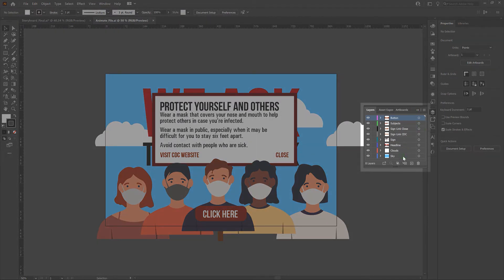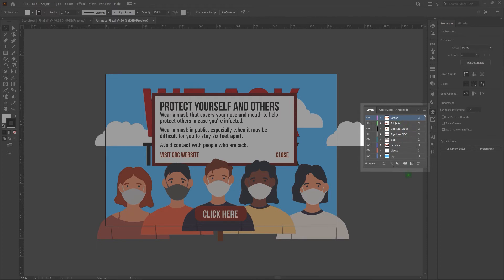The next thing we want to look at is the layers. If we open up our layers palette, notice that all the layers are explicitly broken down according to what they're going to be doing. From the bottom to the top, we've got the layers: clouds, headline, sign, sign link, CDC, sign link close, subjects, and button. Everything is clearly labeled. When I open my file in Adobe Animate, I'll see all the Illustrator layers imported into Animate, making it easier to construct the animation. Always set your Illustrator file up with layers so they can import cleanly and easily into Animate — that's going to save you a lot of work.